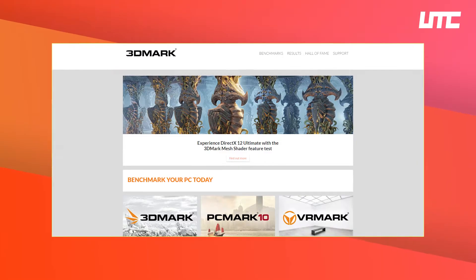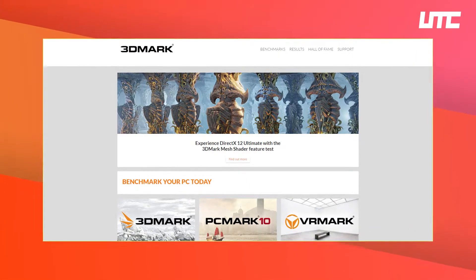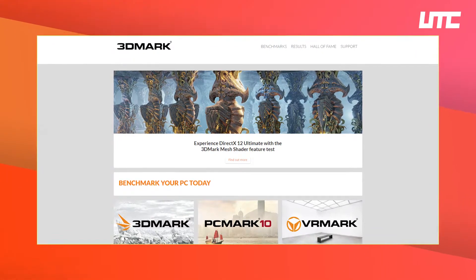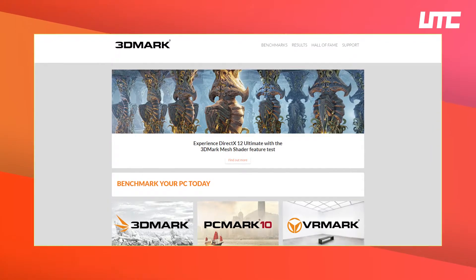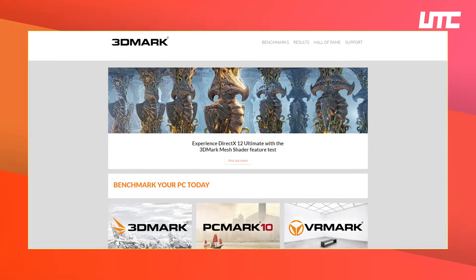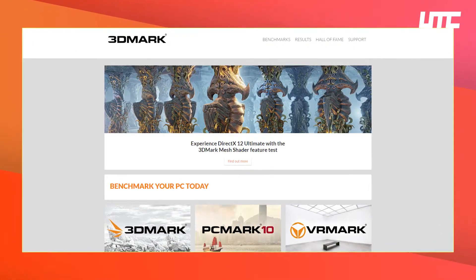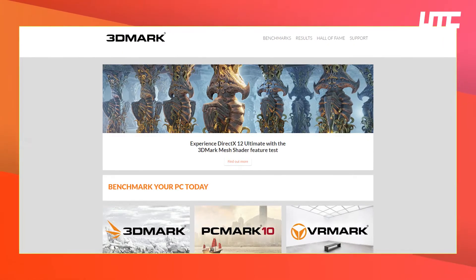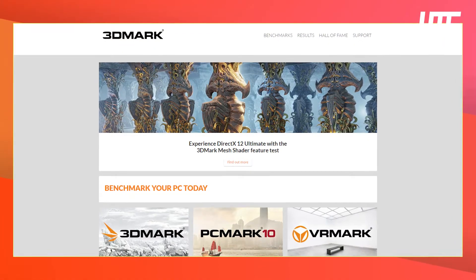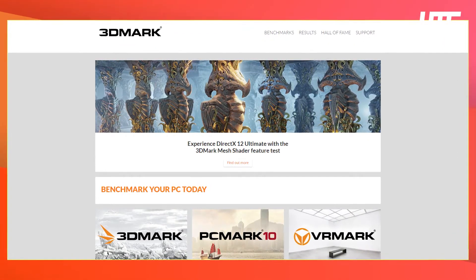Before sharing all the benchmarks, I want to tell you that to test all the performance modes I used the 3D Mark software. If you also want to benchmark your system, you can use it too. It is not a paid app — there is a free demo version available, so you can check it out.